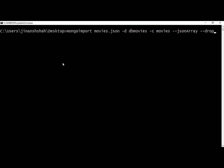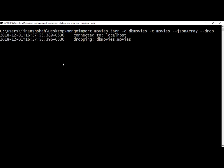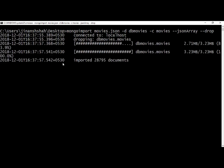If you want to append the data to your existing database, simply do not use the --drop flag, and hit enter. But remember, before writing this mongoimport command, do not forget to start your MongoDB server. Now we have imported 28,795 documents to our collection.